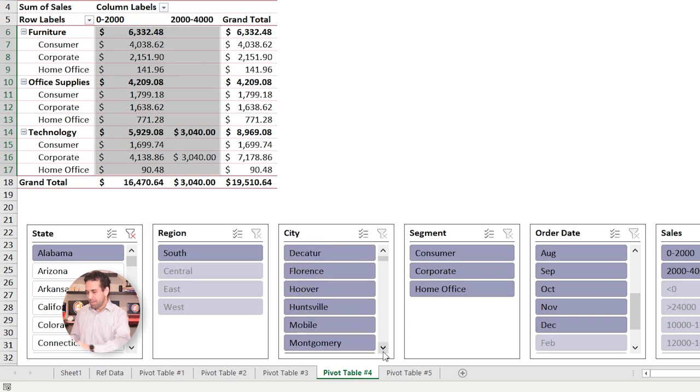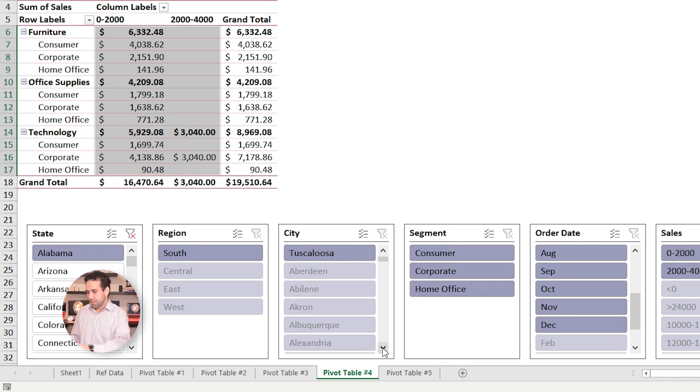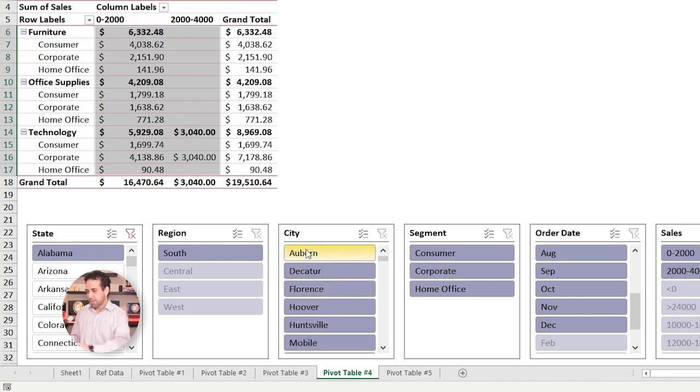And only these cities here belong to Alabama. So if I move down just a little, all these others, they don't belong to Alabama. So the filtering are working in relation one to another. This is so nice. And then you ask me, but how you got these slicers there in first place?